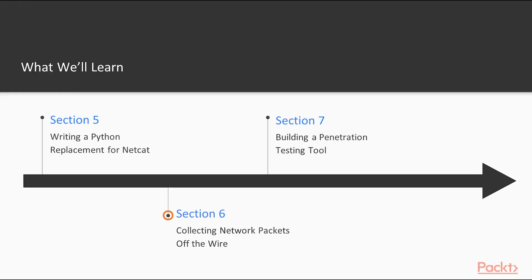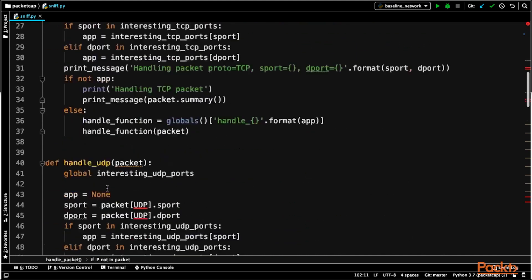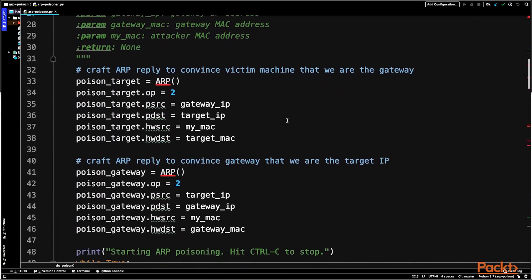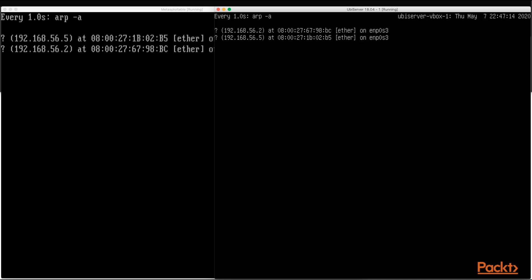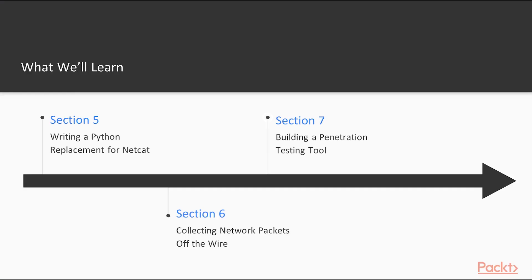In section six, we're going to be talking about capturing network packets off the wire. In many penetration tests, it's very useful to perform live packet captures to analyze what's going on on the network. You're going to learn how to capture plain text credentials off of the network traffic and also write an offensive tool for ARP cache poisoning.